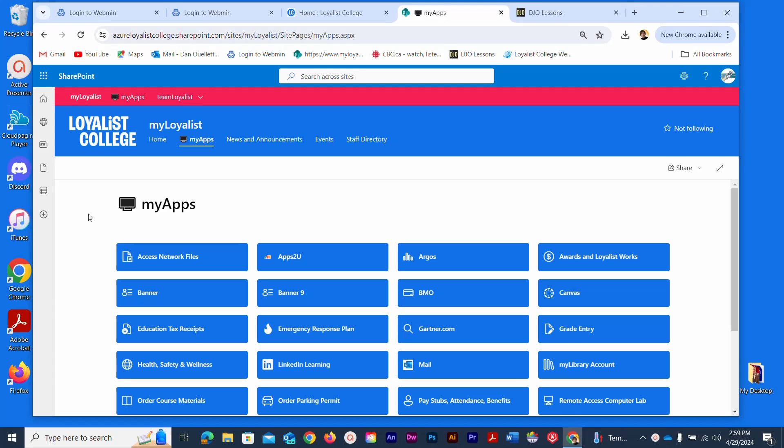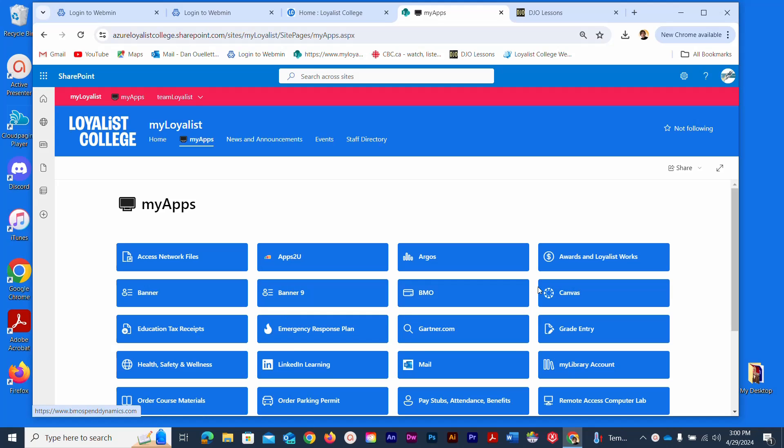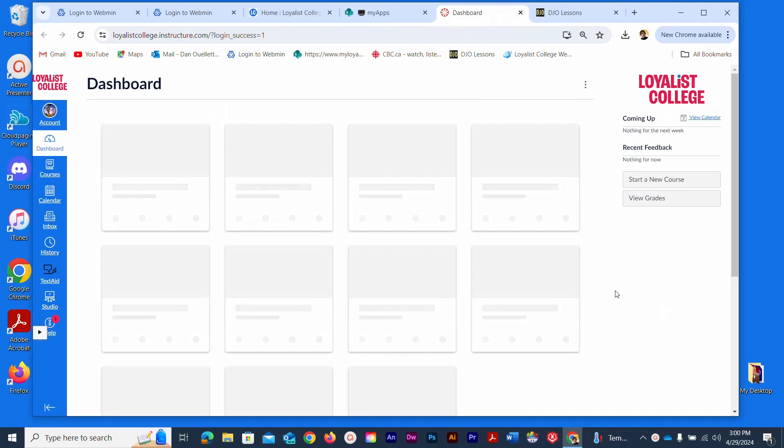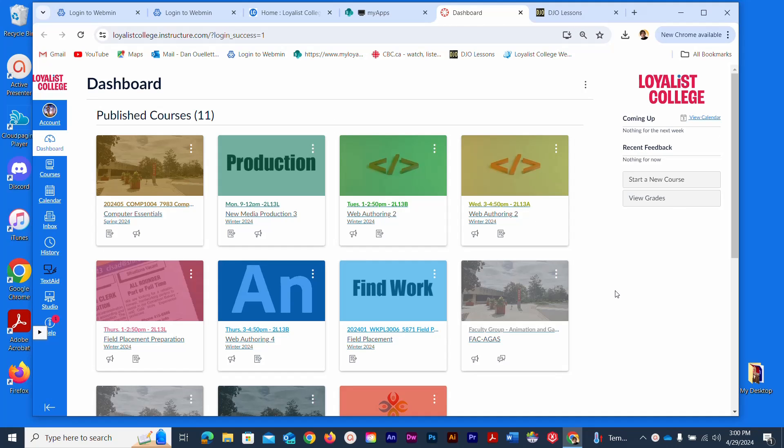I'm beginning at the My Loyalist Portal page on the Loyalist College website. I'm going to look for the Canvas button—it'll be in here somewhere. Yours may not be in the same location as mine, but I'm going to click on that button now, which takes me to the Canvas dashboard page.